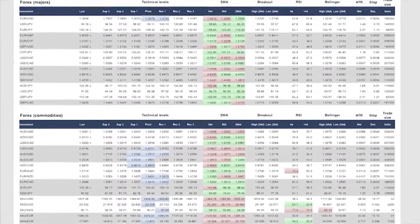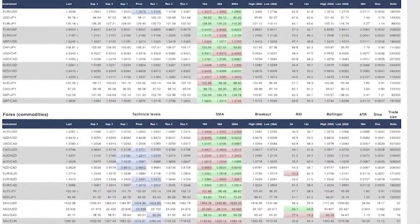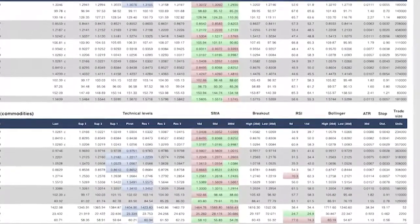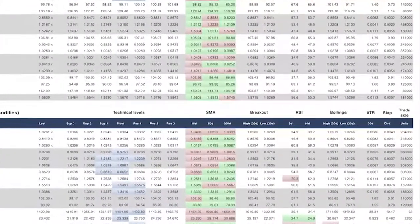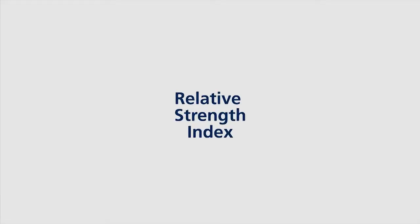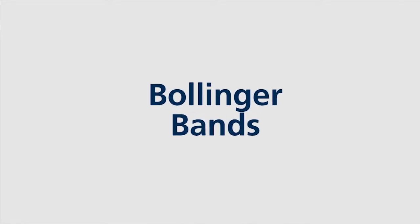It's not just pivot points you can find in Trade Navigator. You can also find the Relative Strength Index, Breakouts, and Bollinger Bands, which cover roughly 90% of all the traders' price action.